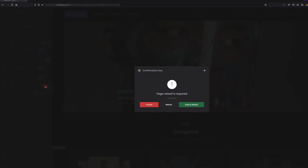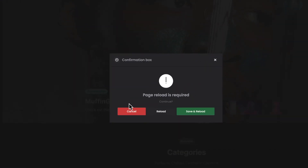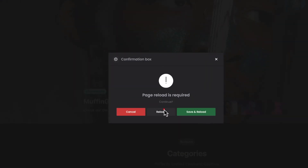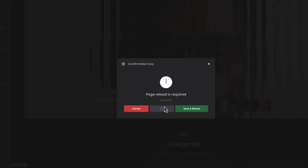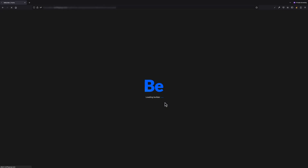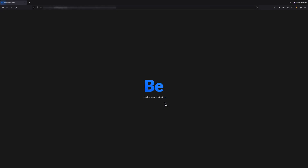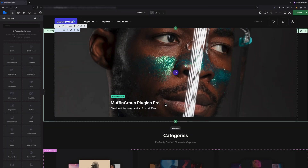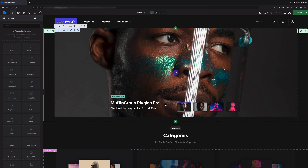We will be asked by the builder if we want to save the work and reload, or just reload. As I haven't been doing any changes on the page right now, I will just reload it. From now on, we have Developer Mode enabled.